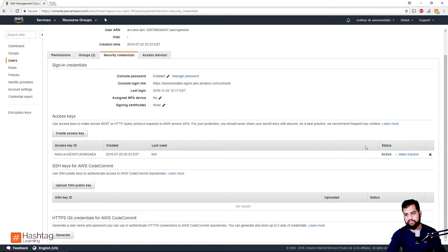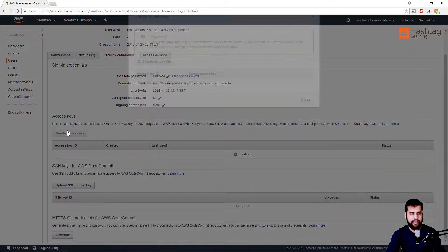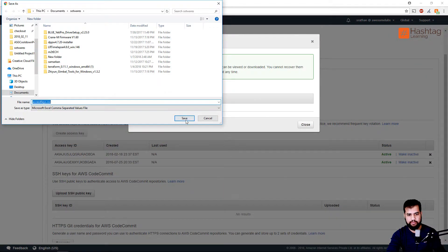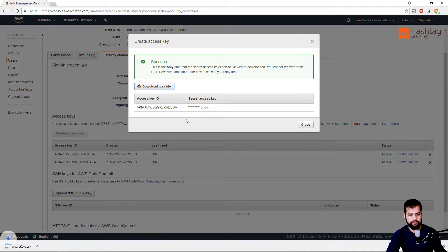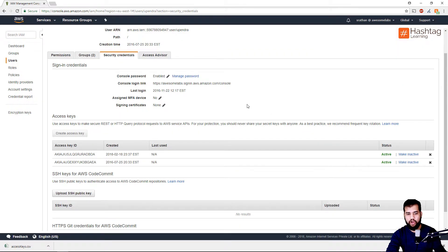What I have to do now is create a new access key. I can download this access key and save it somewhere. Once that is saved, all I have to do is update all my applications with the new access key.